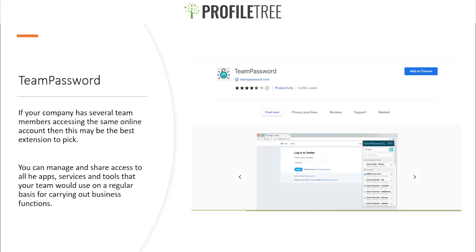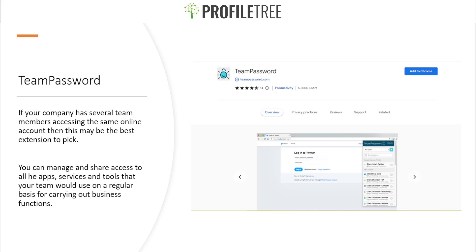Starting off with the first one, we've got TeamPassword. If your company has several team members accessing the same online account, then this may be the best extension to pick. You can also manage and share access to all the apps and services and tools on a regular basis for carrying out business functions. What we'll do is we'll actually take a look into the Chrome extension itself and just see how well it fares out.